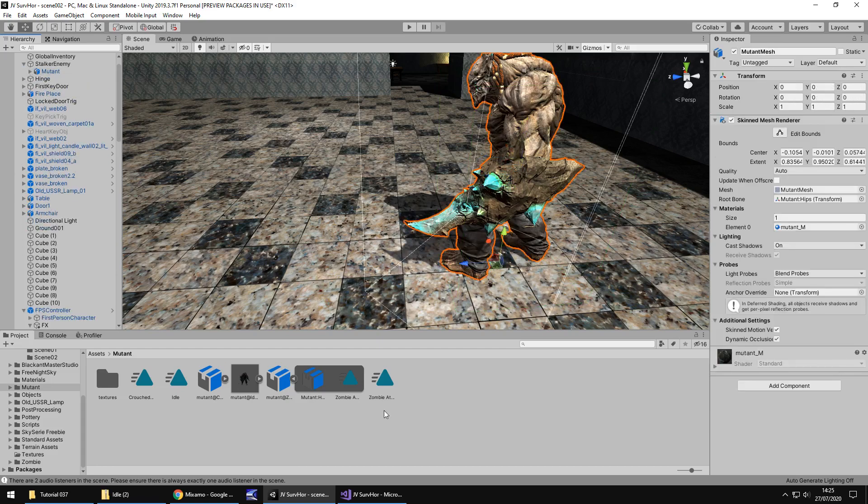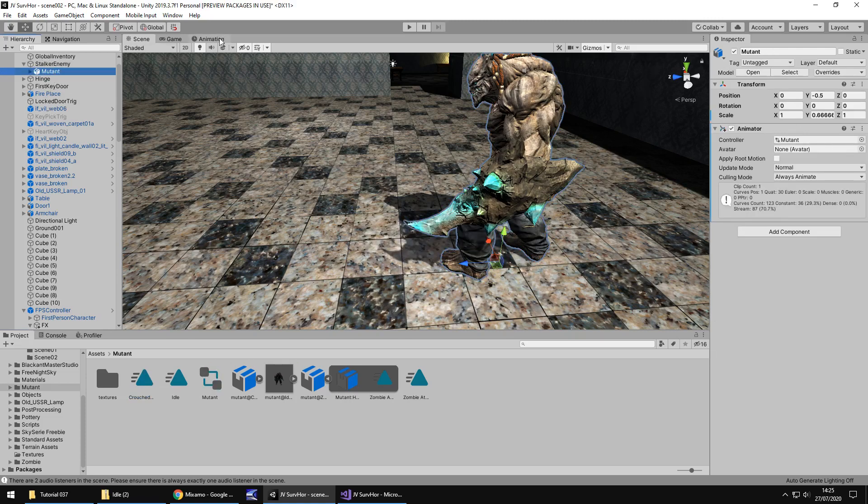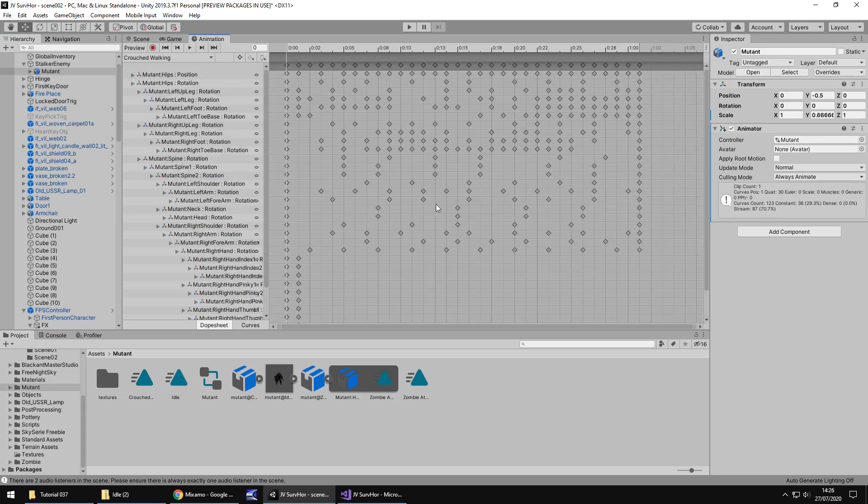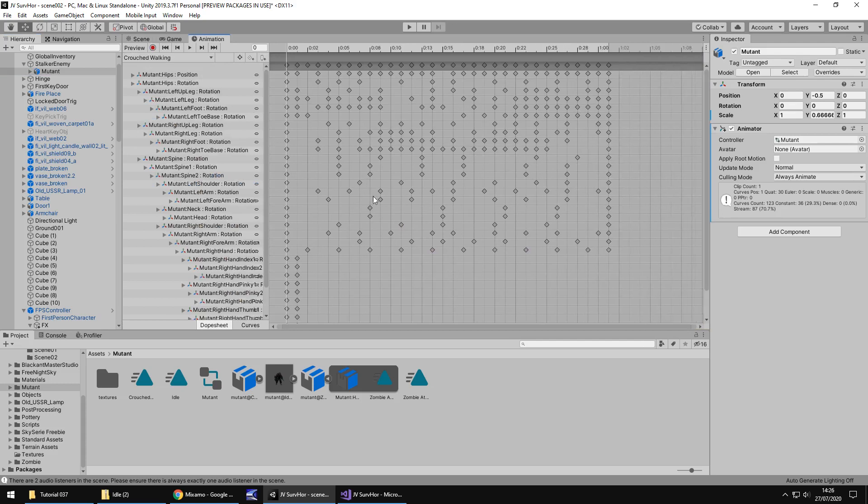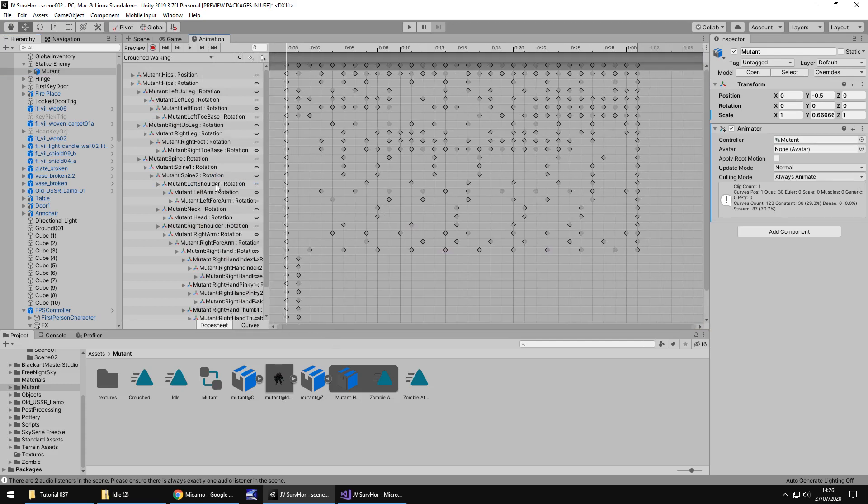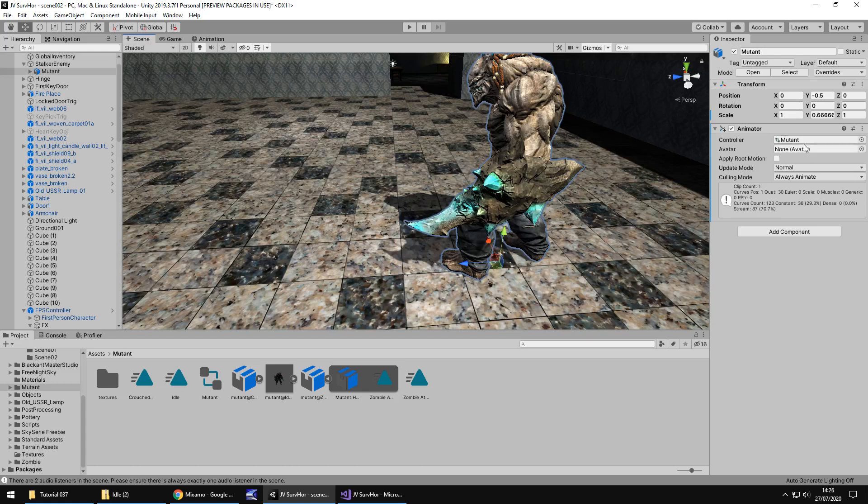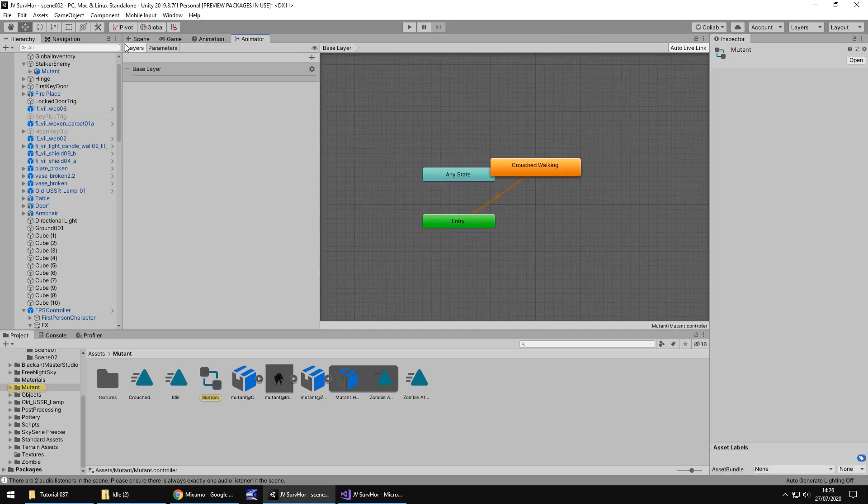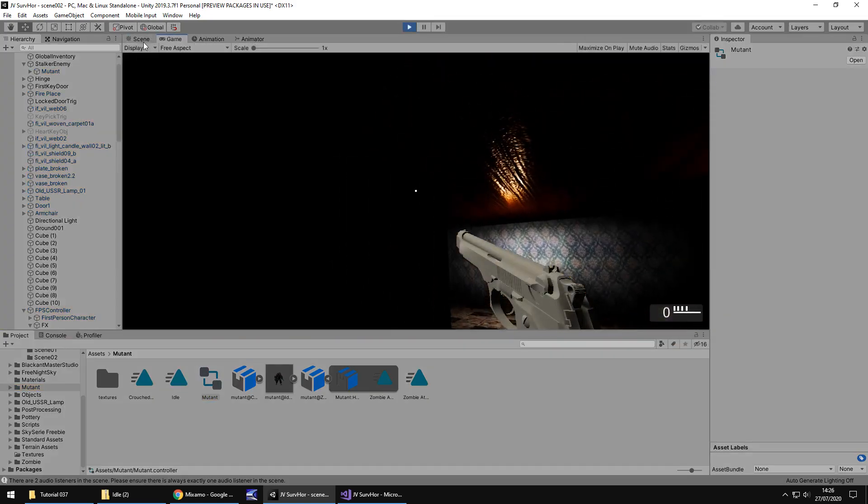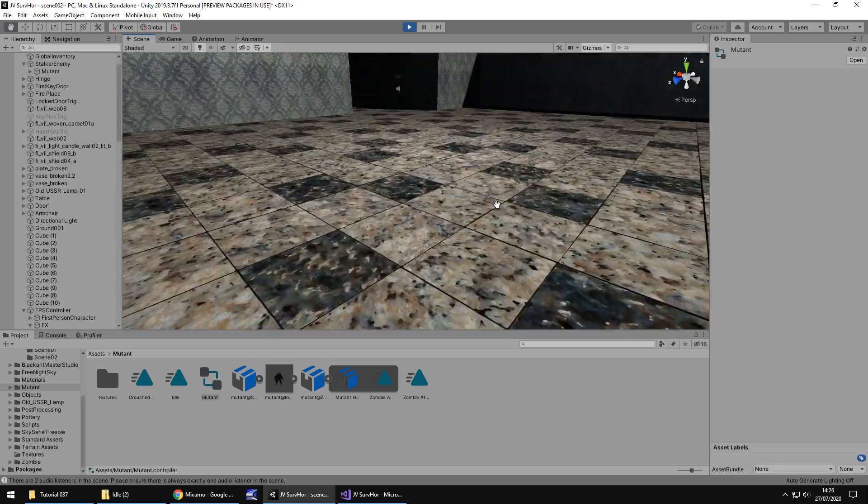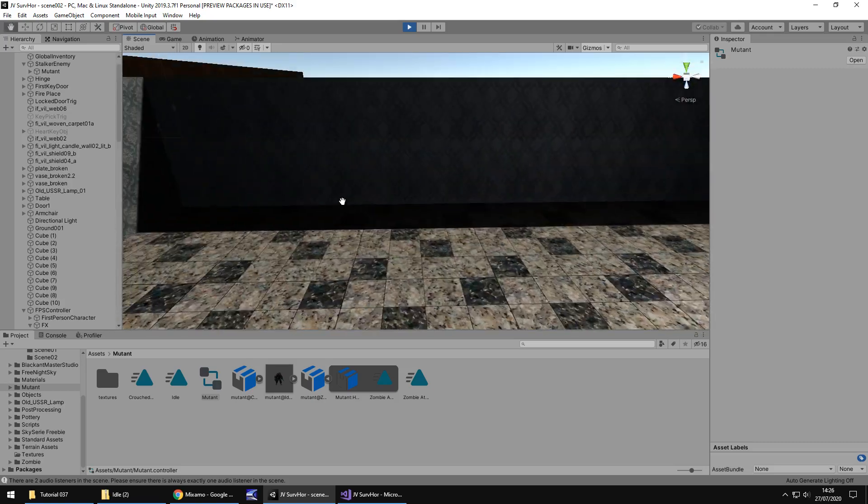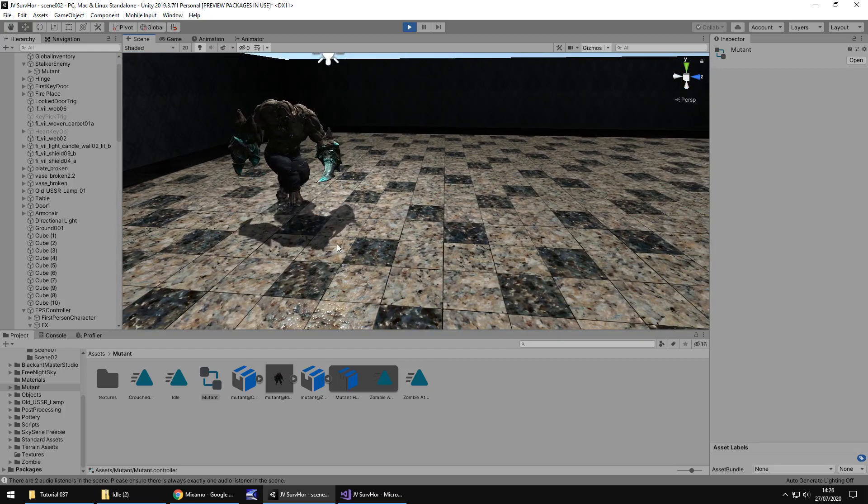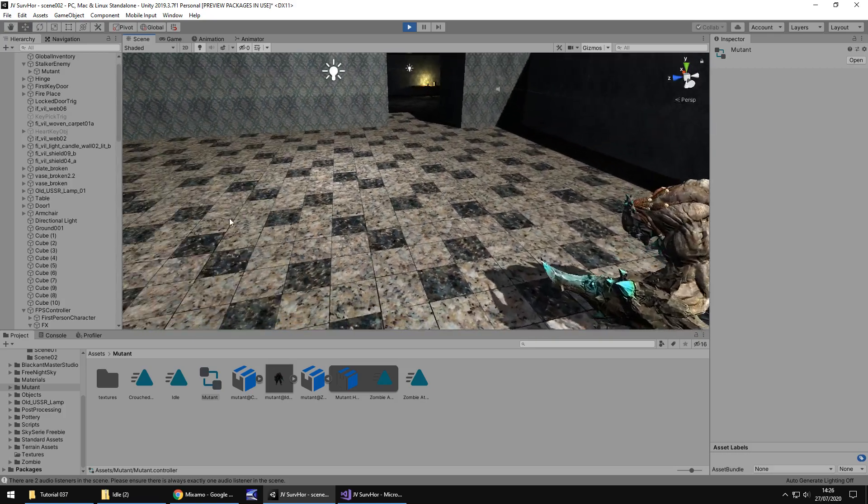What I am going to do is just walk up to him with my first person character and just make sure he is kind of a relative size. It's always wise to do something like that because you could build something, take ages to build it, think it looks awesome, but then work out it's not quite the right size. So I think that looks okay as a size. You'll notice, although he has an animation in him, which is the idle, it doesn't actually work.